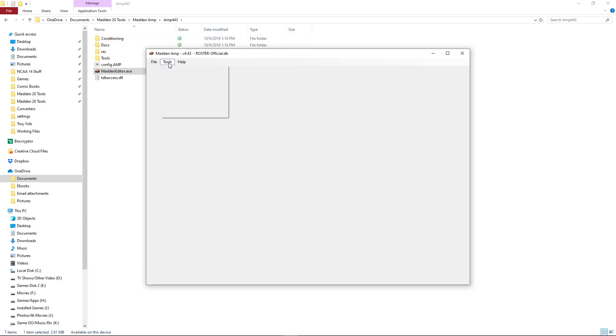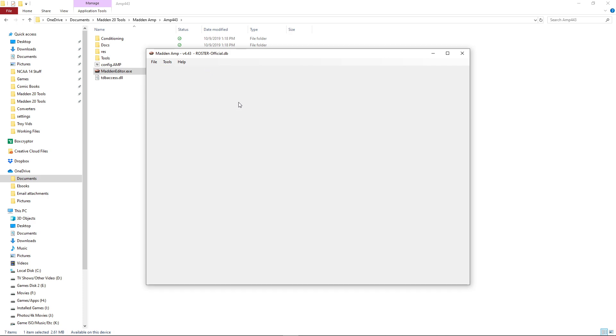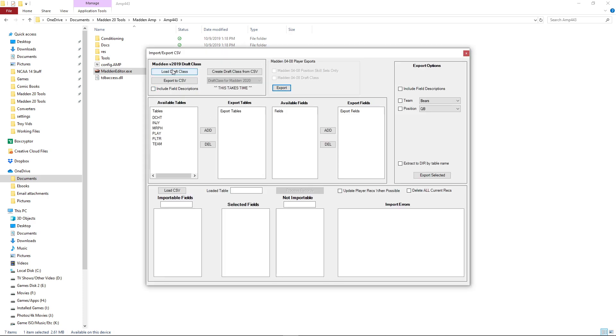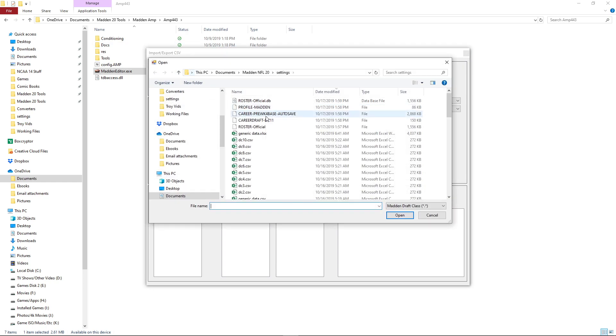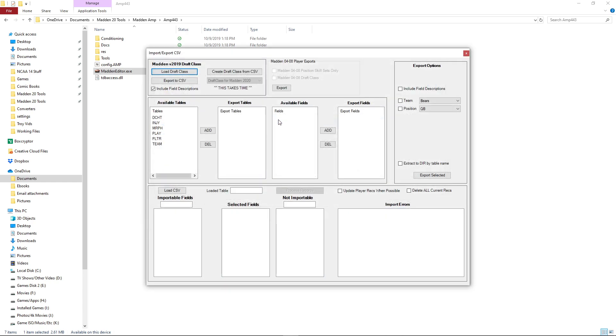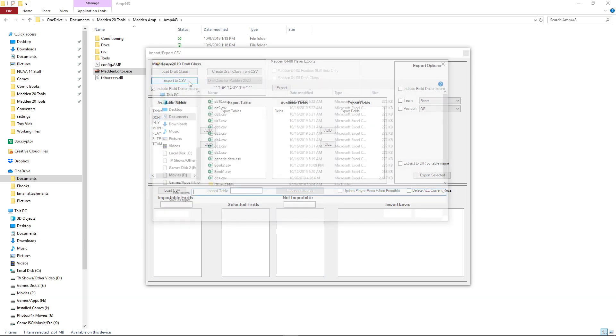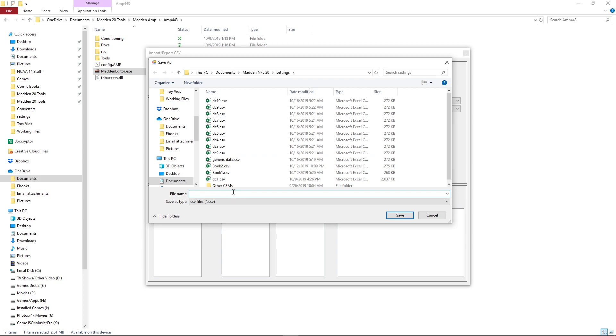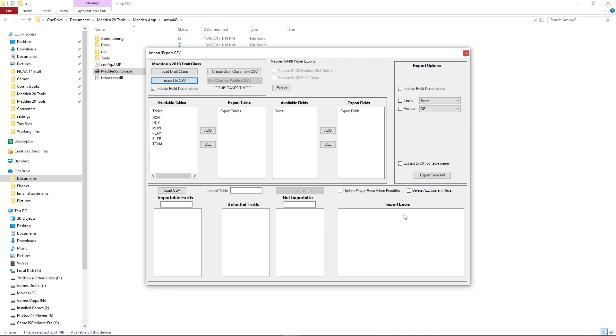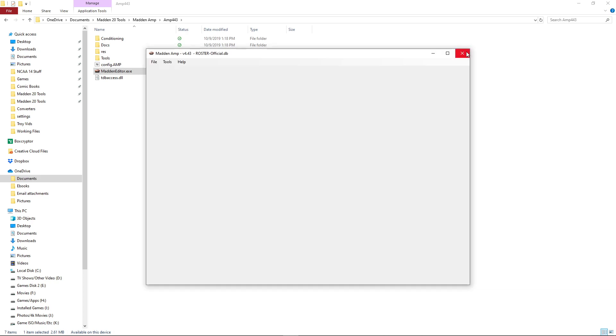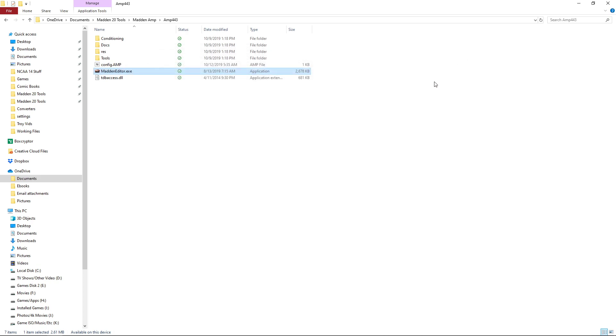Just close this part over here. File open. You have to open a roster file, otherwise it won't work, so you can just pick whatever one you want. So I'll do the roster official. Once you do that, you go to tools, import export CSV. So you always click include field descriptions and you're gonna load your draft class. The one we just did was DC 11 right here. Double click on that. Now it's loaded into your editor here. You're gonna export to CSV. Name it whatever you want. Just remember what it is. I'm gonna do DC 11. Save and I'm done. I can close this out. Okay, that's the file we need to make the scouting tool work.